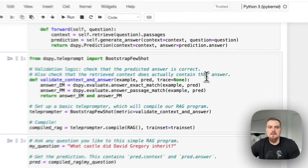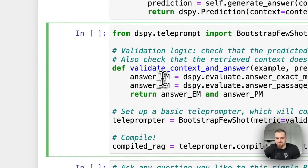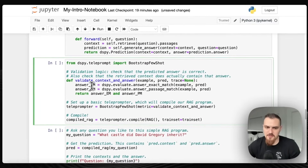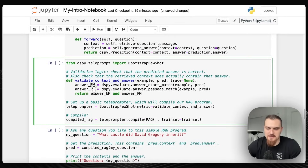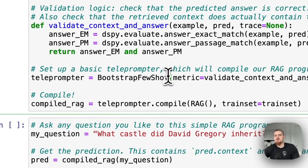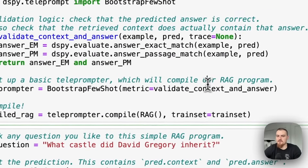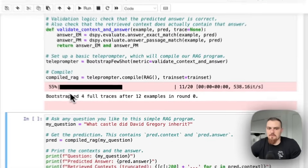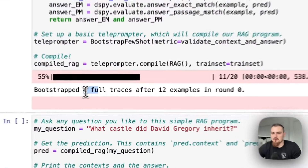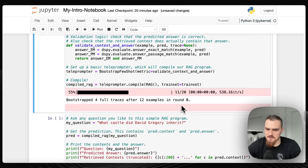Now we're in the teleprompter — the optimizer. First we define our metric, so we're going to be using exact match — if it's British is the answer, then it's got to be exactly British. And then passage match — I think passage match in this case means we also have supervision on the retrieval. The teleprompter is going to bootstrap few-shot examples, looking to add few-shot examples into the prompt — that's how it's going to be optimizing. Then you have compiled_rag equals teleprompter.compile, we pass in rag, we have our training set, and then we just do it. You'll see the optimizing happening until it's got a certain amount of performance.